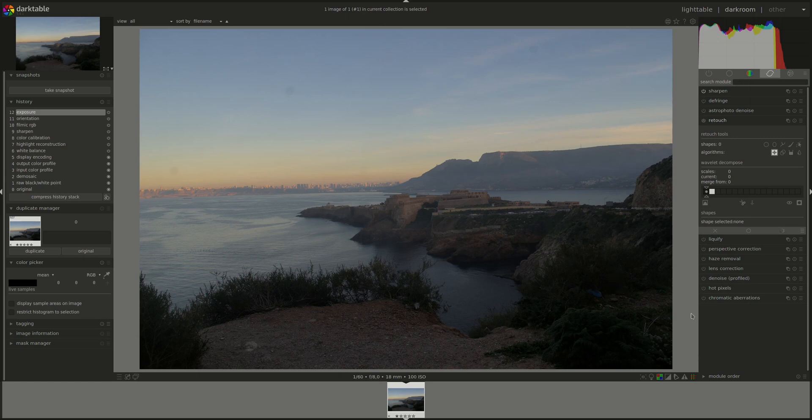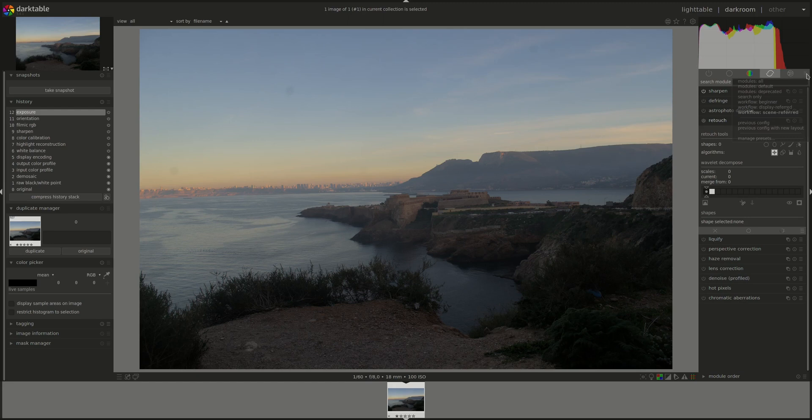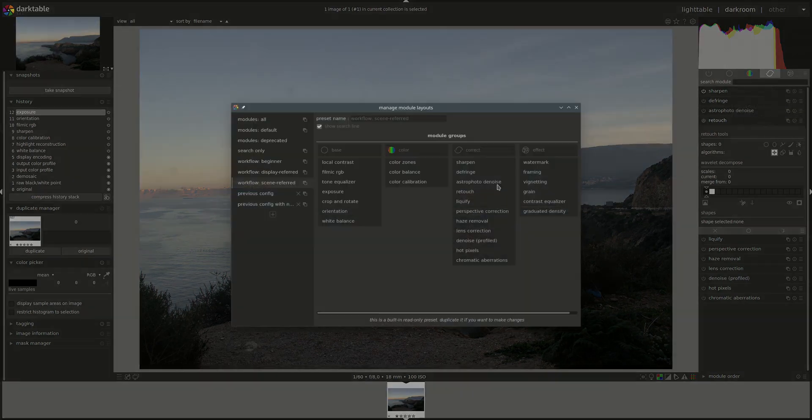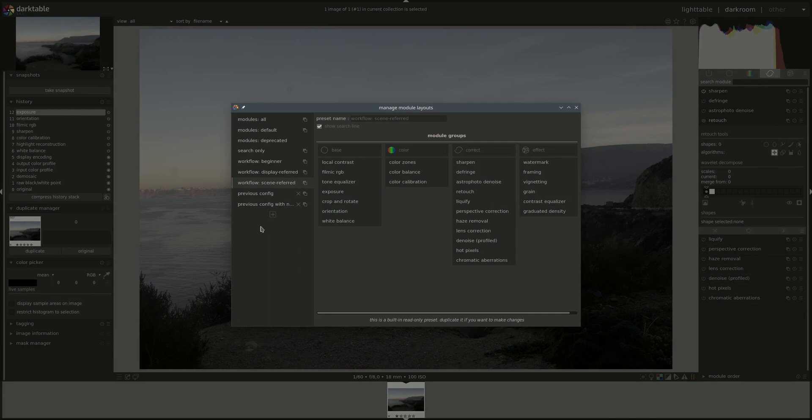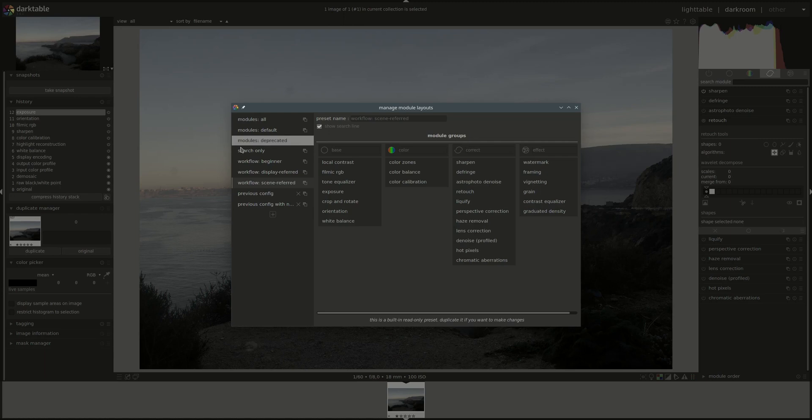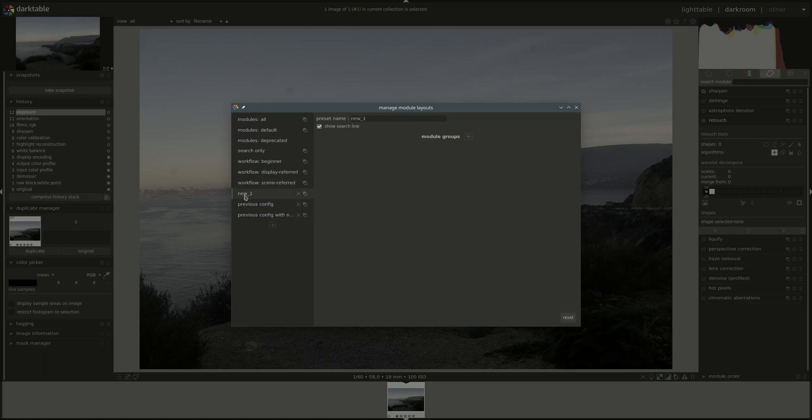Before we start, there was a request in a comment on a previous video about creating your own set of modules. You can do that in the Manage Presets screen. Here you have the collections that come by default with Darktable. You press the plus to create a new one.